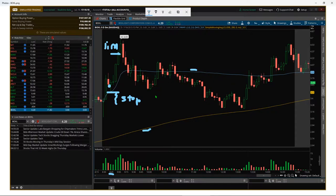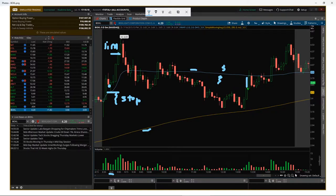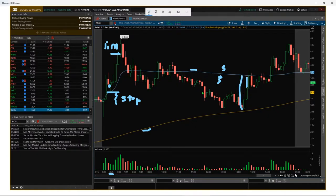Next up we have the VWAP strategy. VWAP stands for volume weighted average price. There's a lot of math behind it which you can look up on Investopedia. Basically VWAP is where institutional traders are trading — they want to buy below the average and sell above it to make profit. The problem with institutional traders is they have a lot of volume and many clients to buy stock for, so they have to enter the market slowly, which is why you see those deviations like little and big boxes.